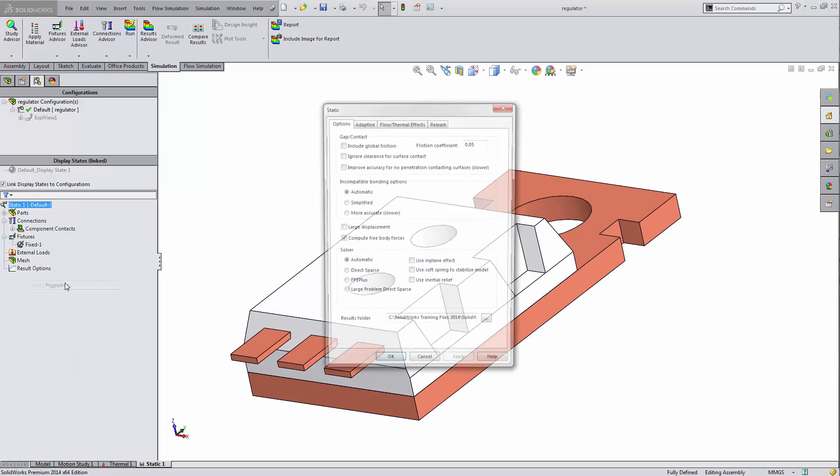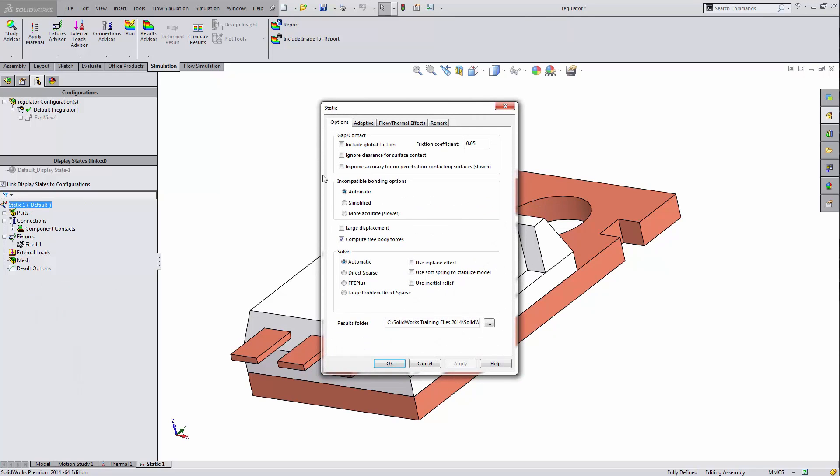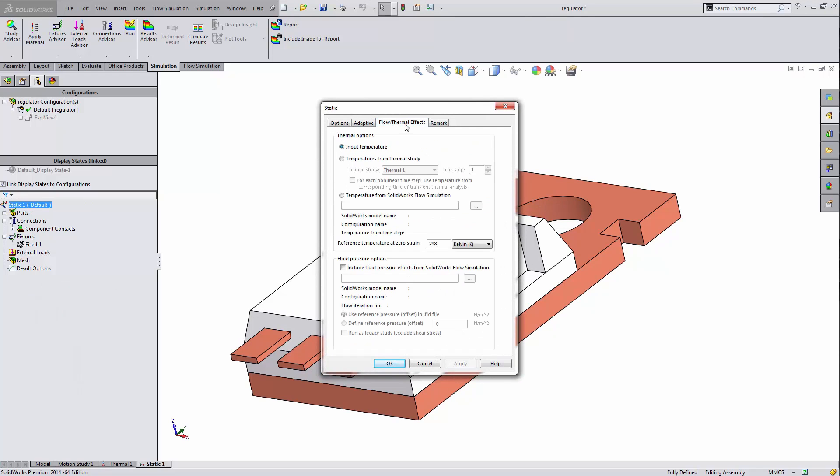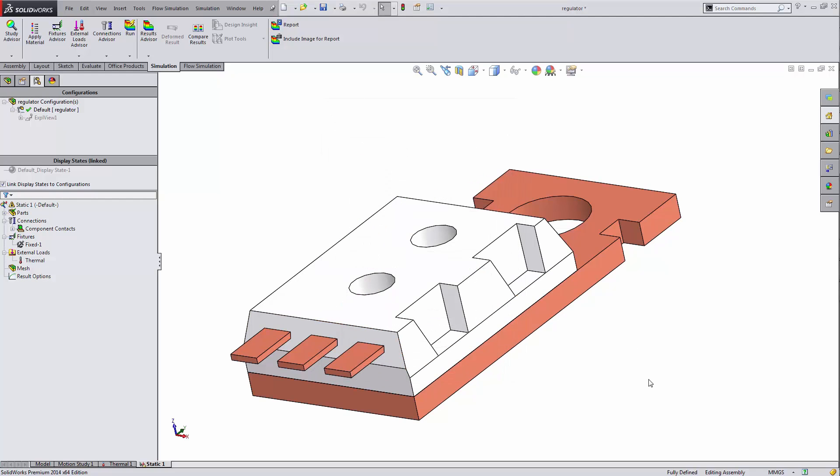Now I'll do that by right clicking the static study, going to properties, third tab, temperatures, reference that particular thermal study. And now, because it was a transient analysis, I have to pick a time step. There's no checkbox for every time step. I only have a choice to pick one of them.